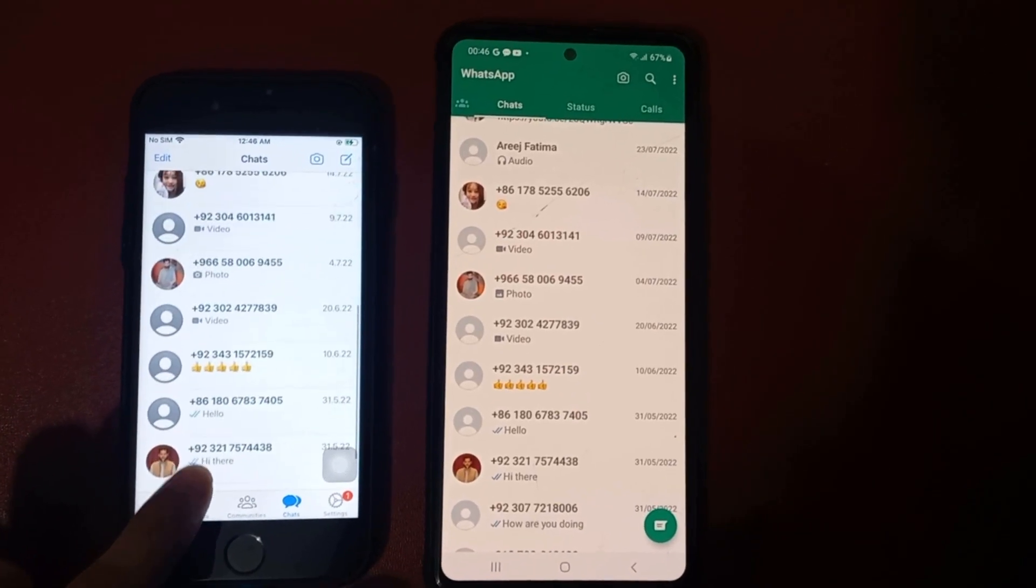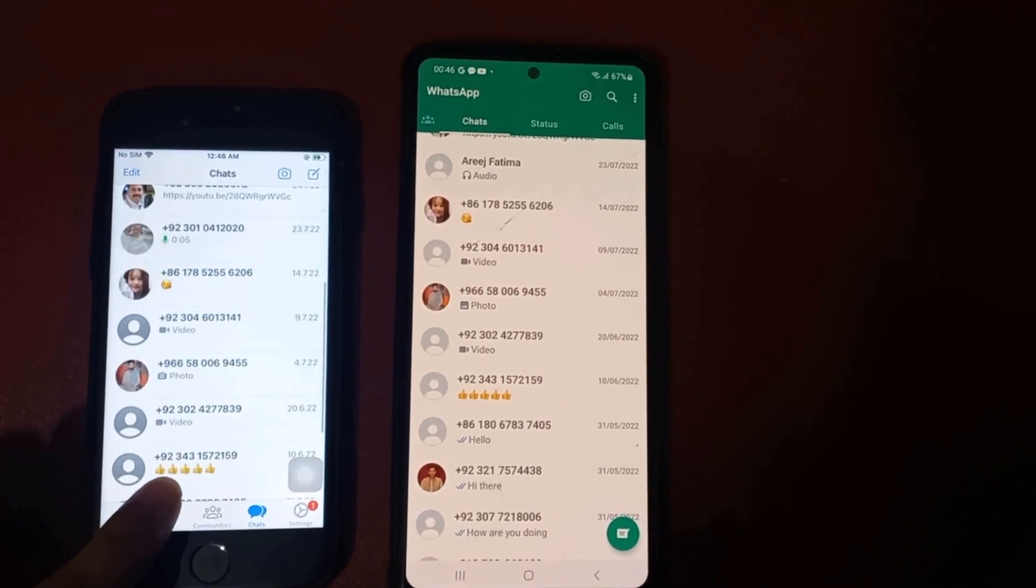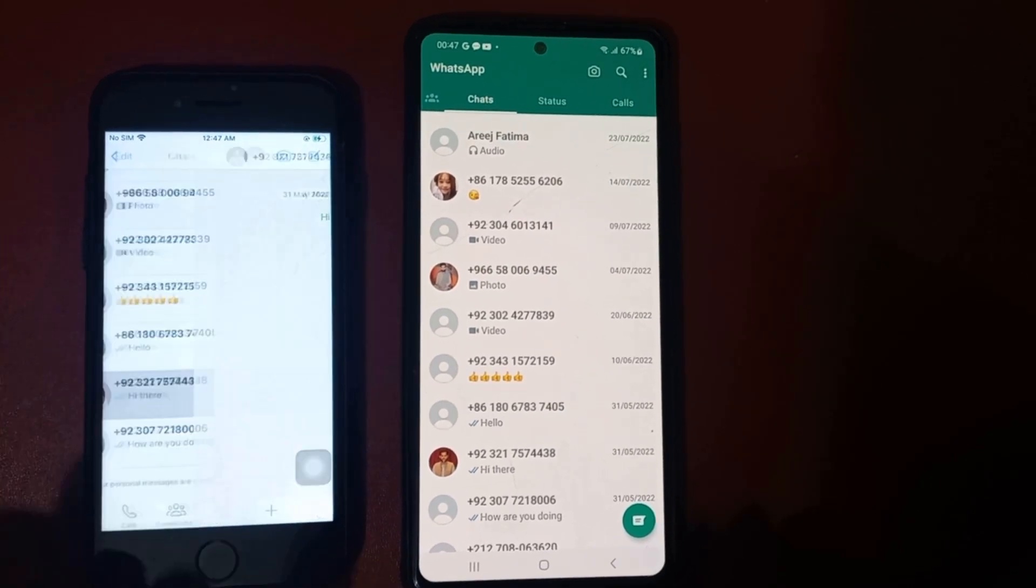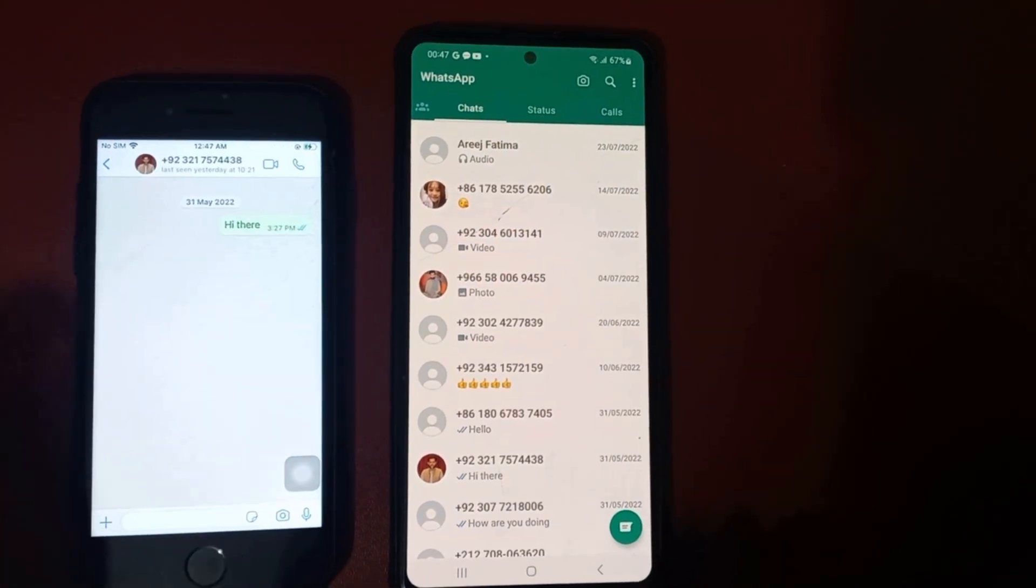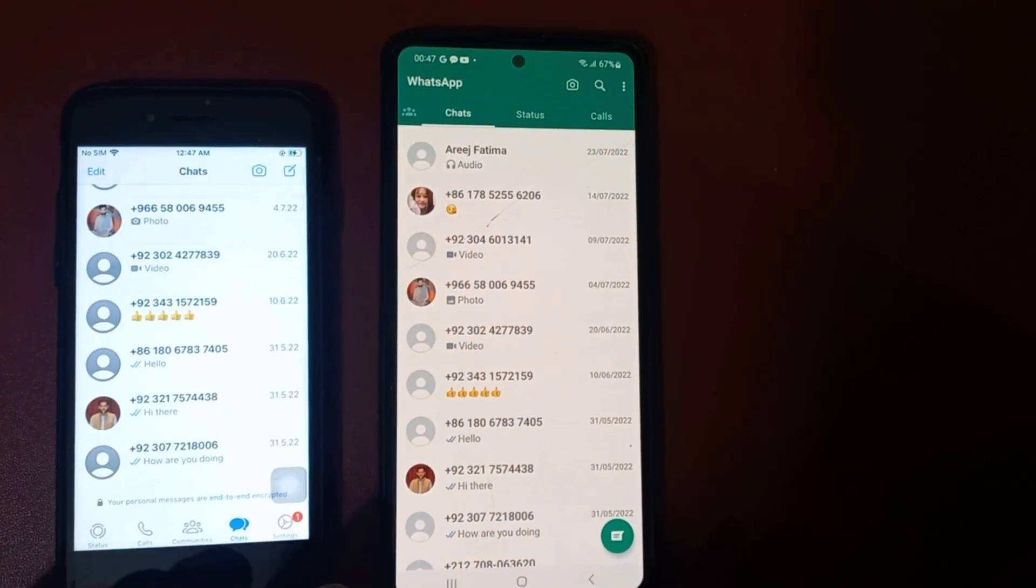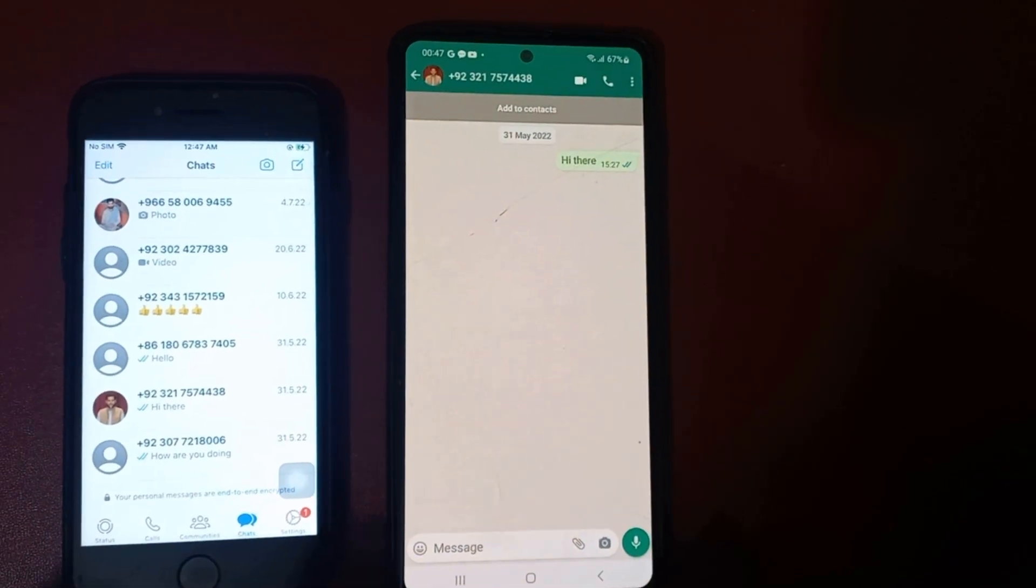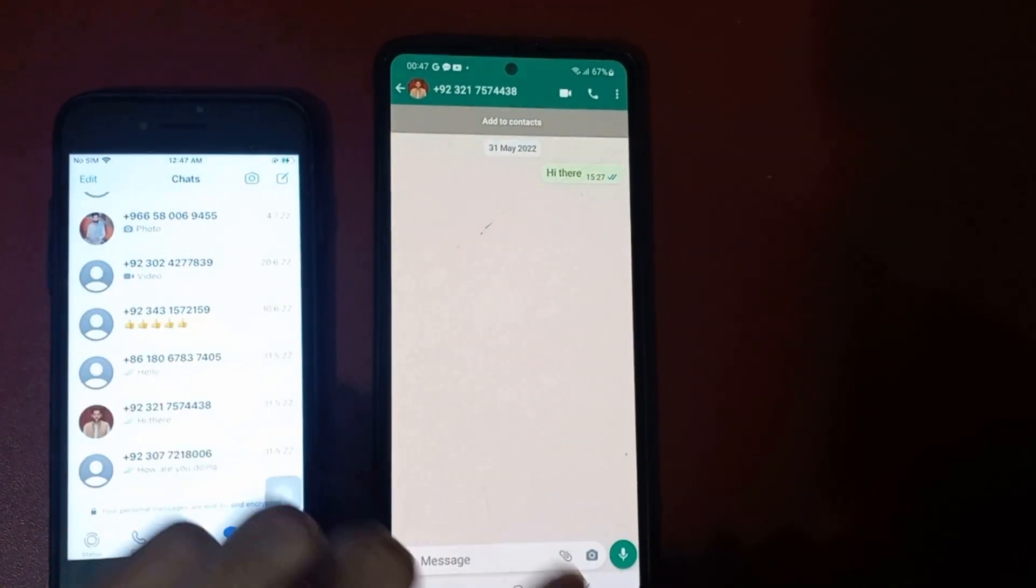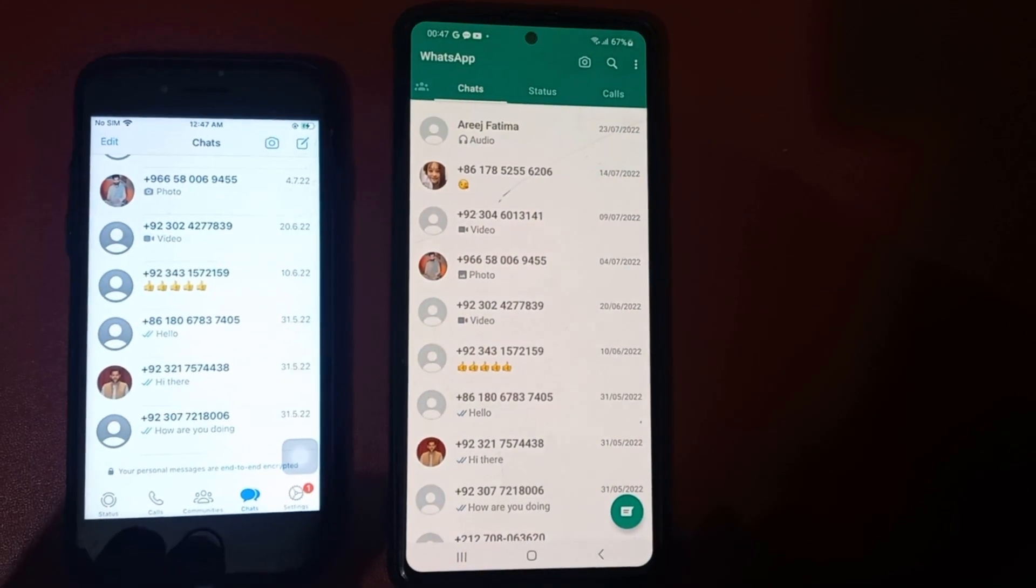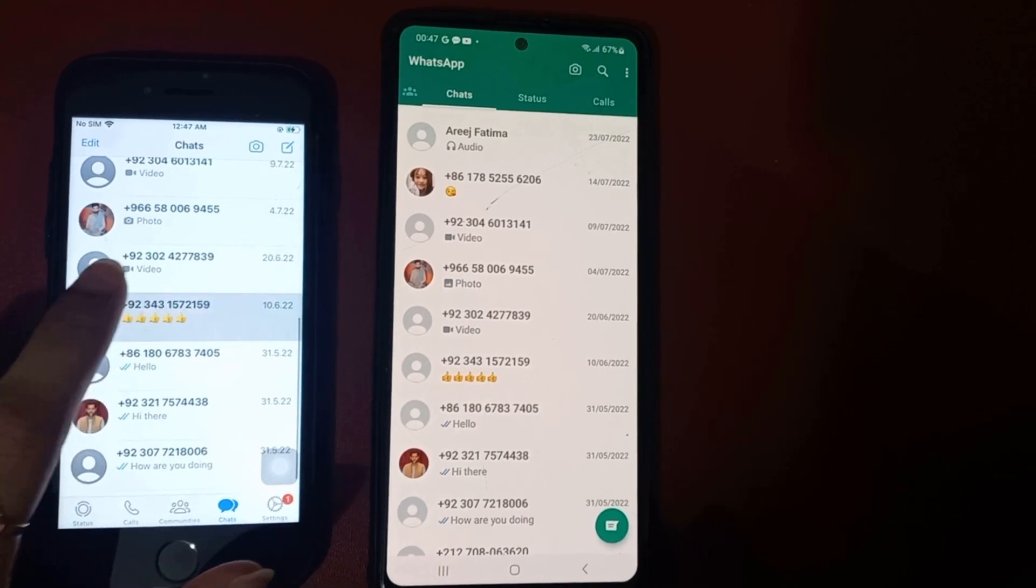You can also see there I have shown you the final result. My whole WhatsApp chat has been transferred to my Android device. Here you can see I have transferred my whole messages and the WhatsApp data here.